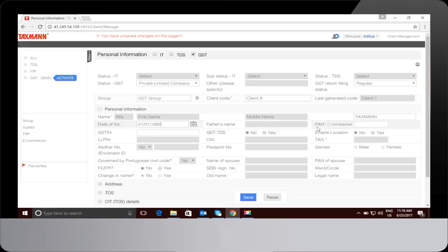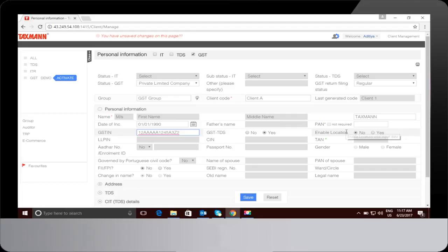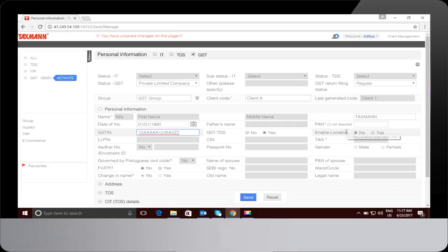Type your GST IN. Press Yes in GST TDS if GST TDS provisions are applicable on the business entity. Press Yes in Enable the Location if a business or profession has more than one place of business in the same state or union territory.